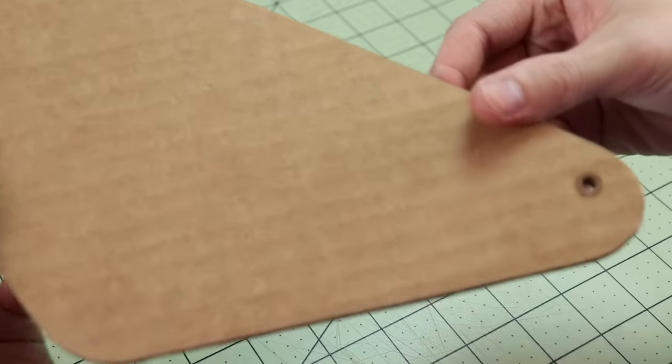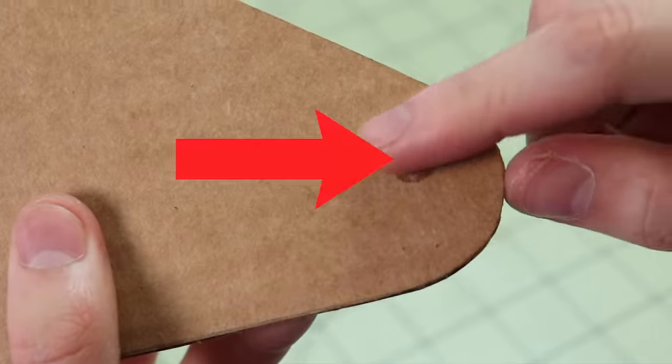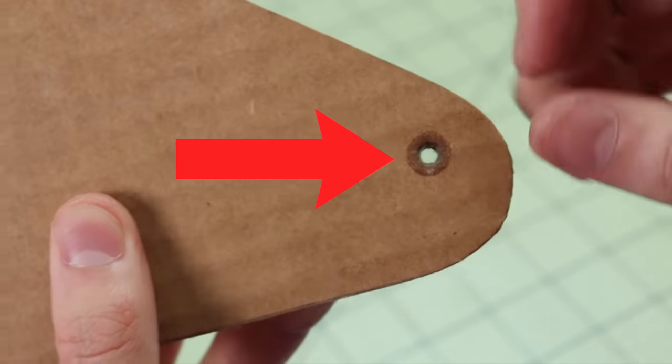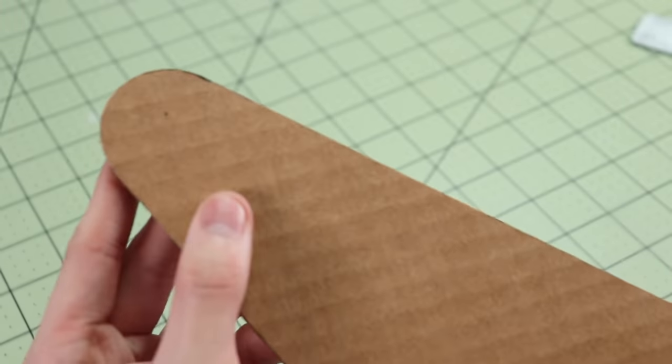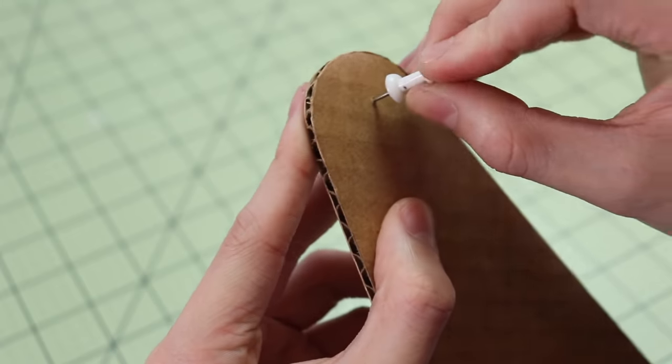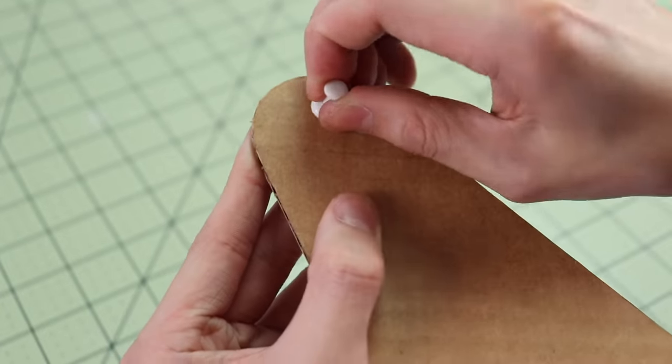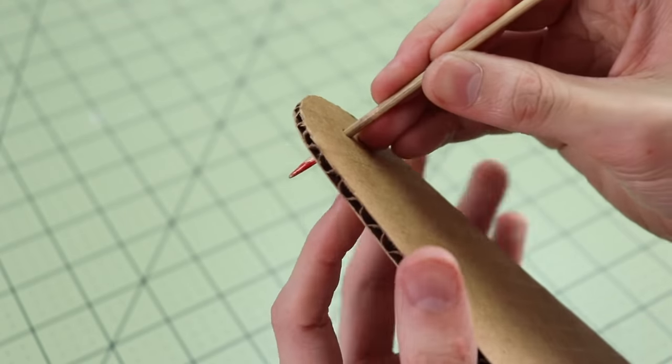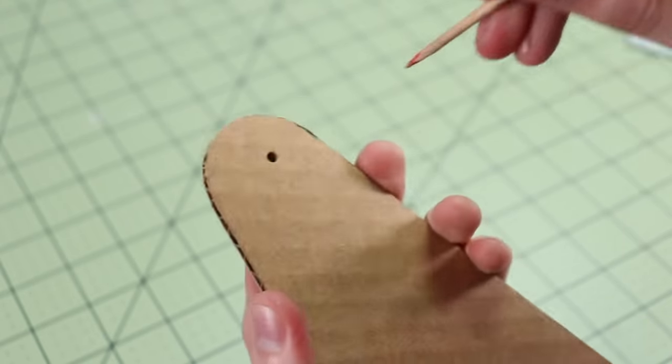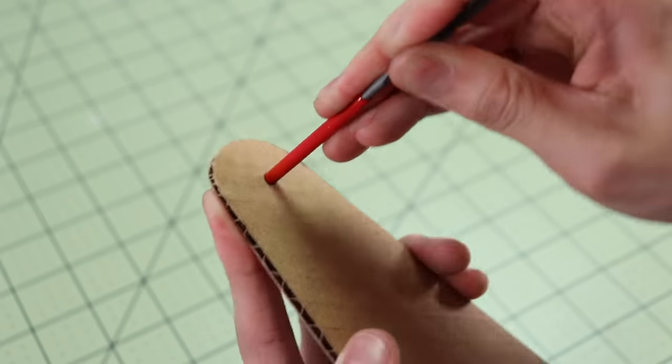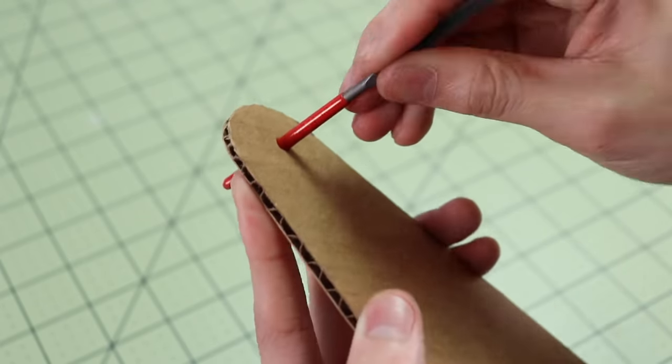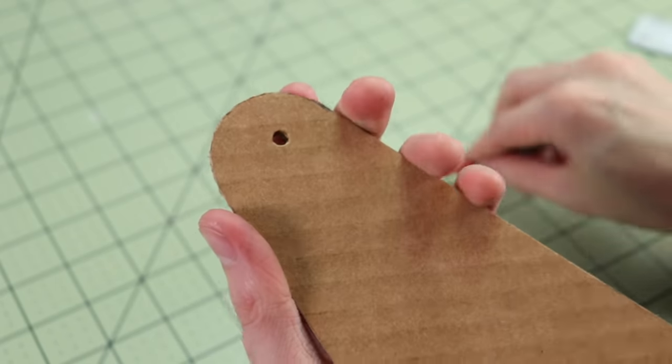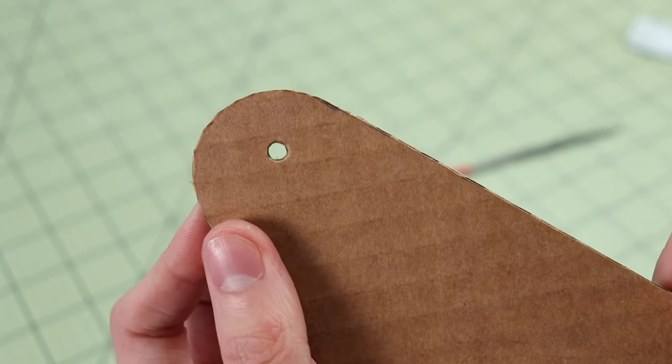Now we're going to need to make some holes in all these pieces so that they can be hinged and connected together. To make the holes I simply stabbed the cardboard with a pin and then gradually increased the size of the hole until I got it to the right size.